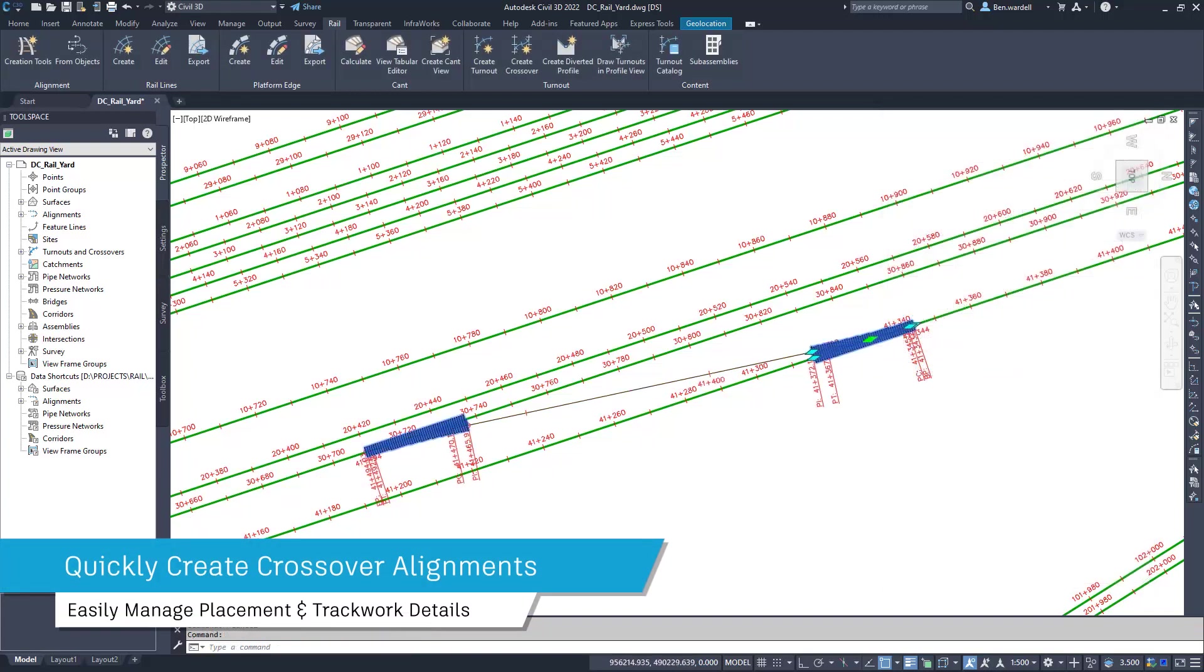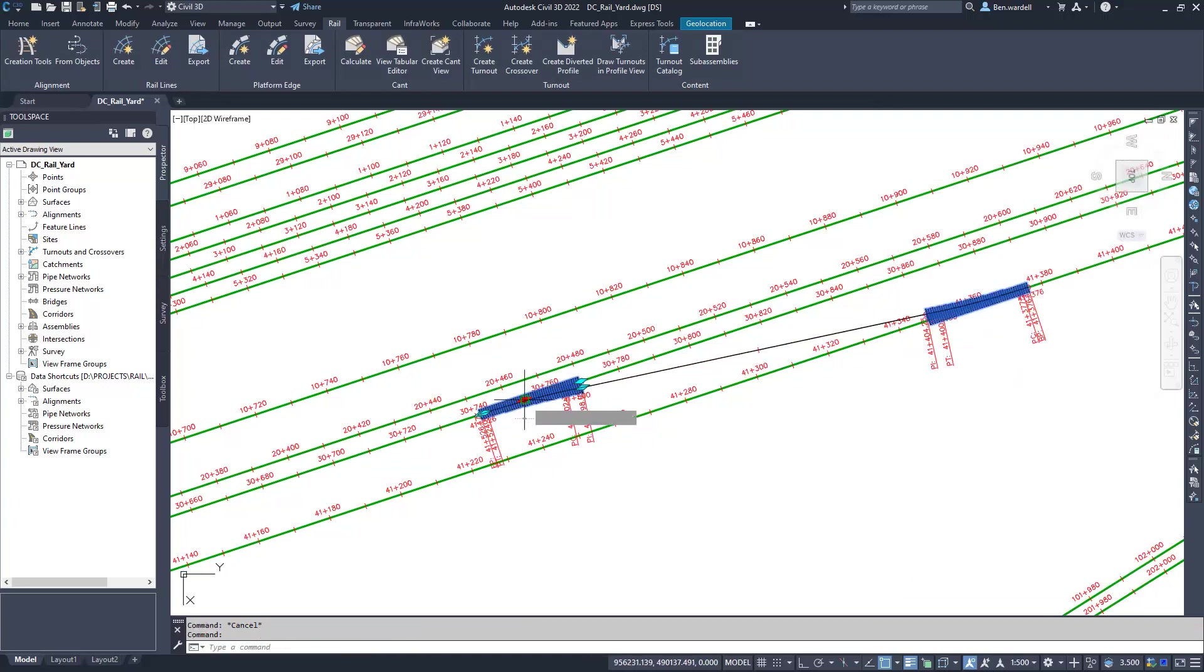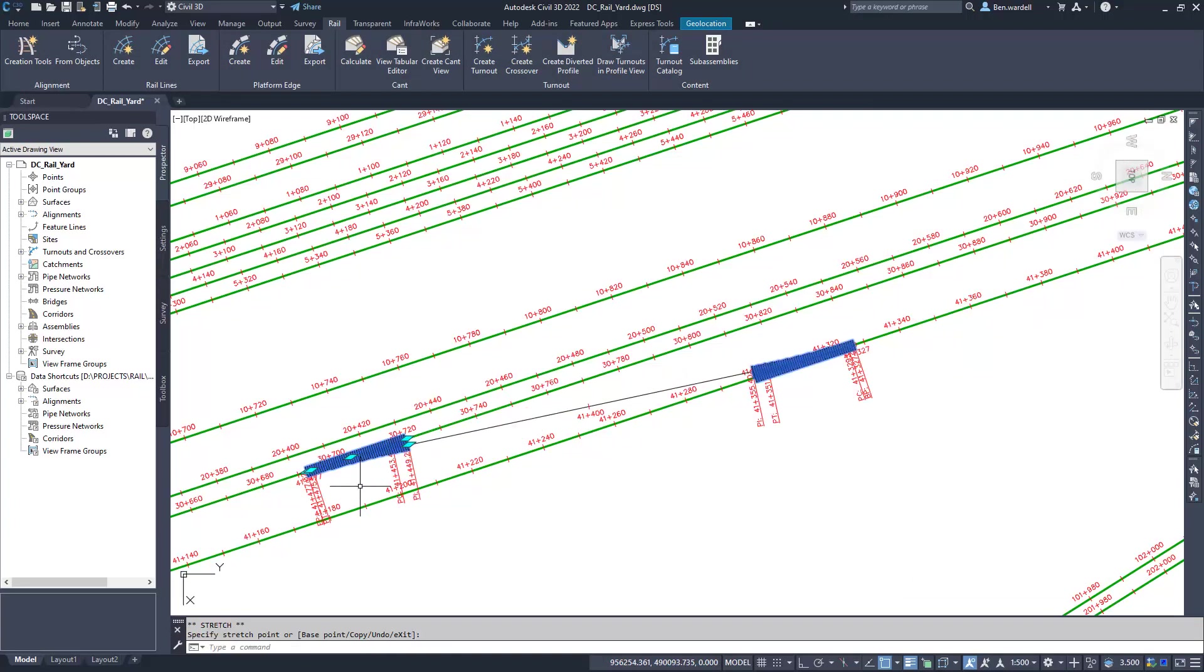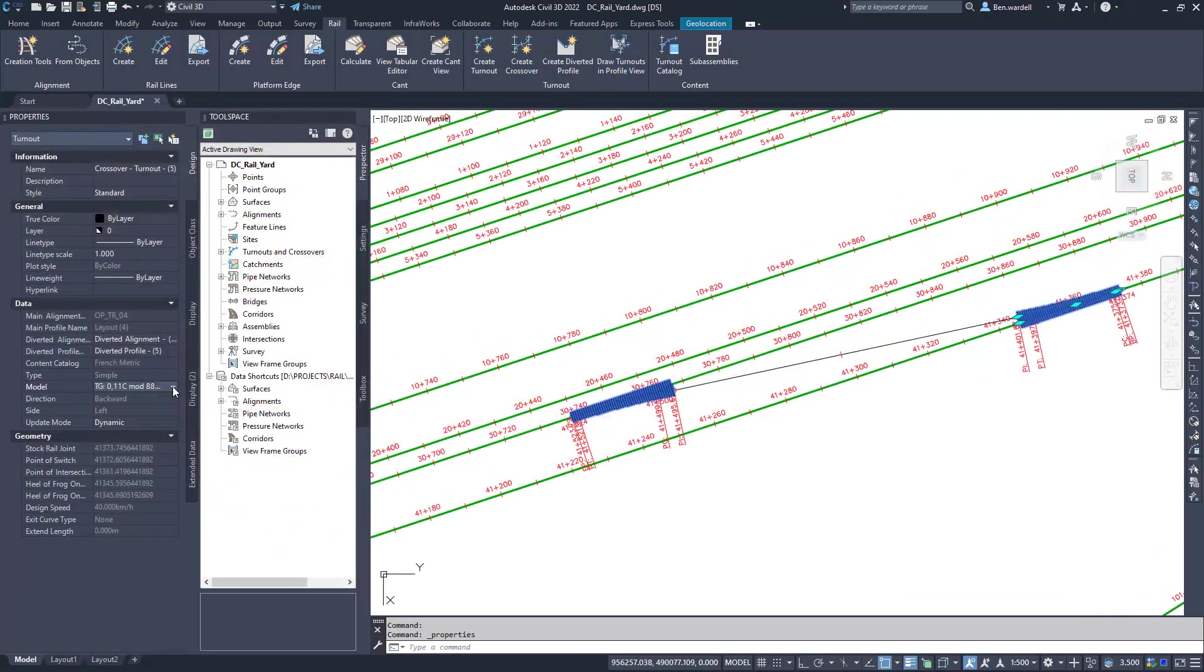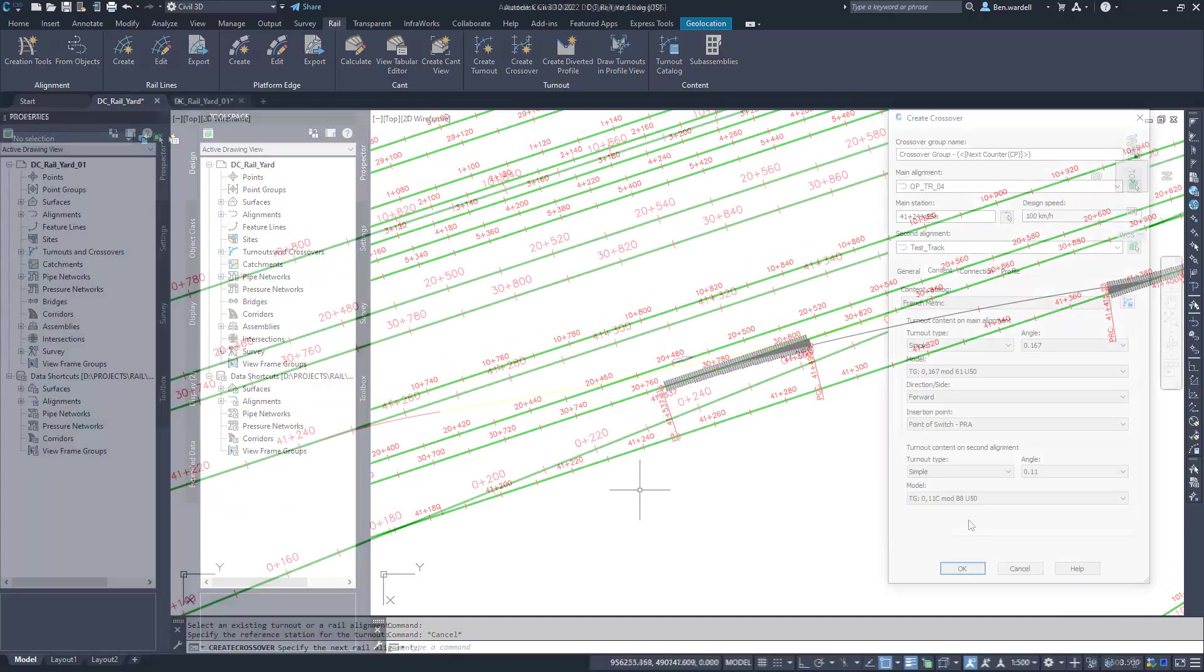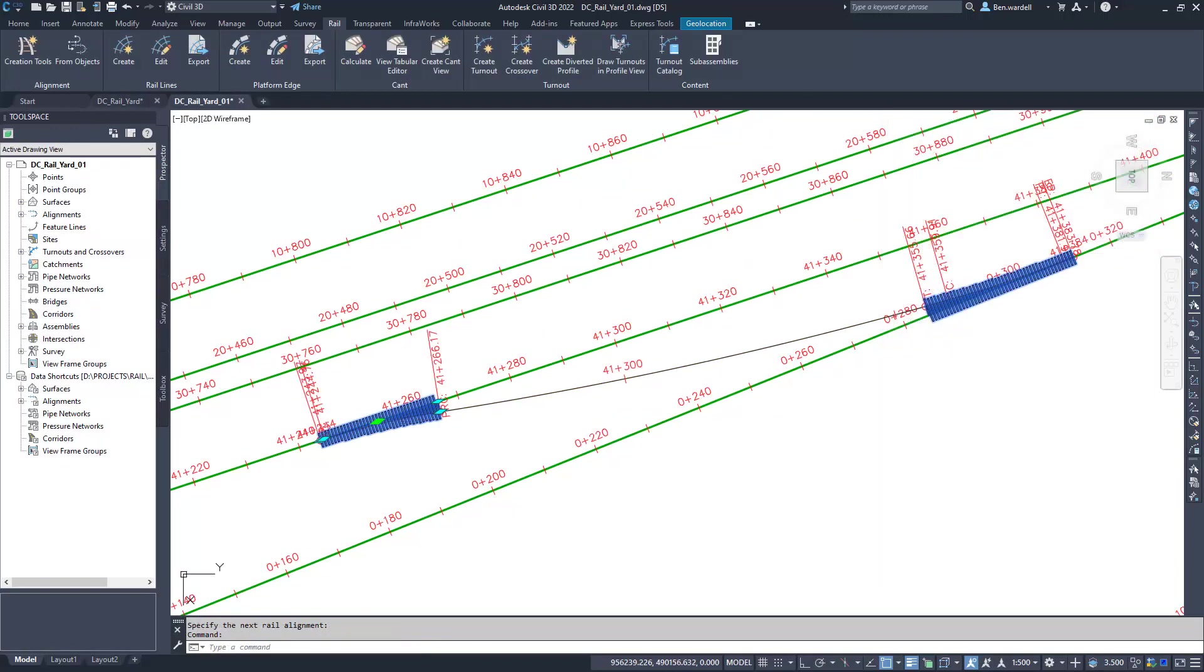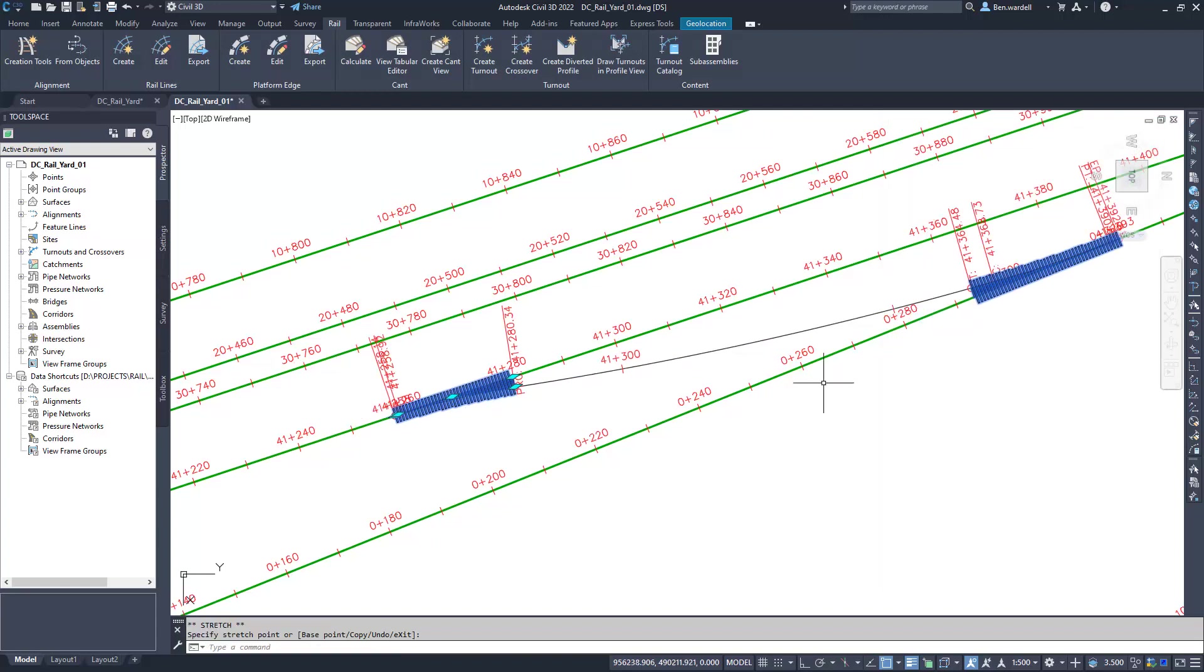You have the same control with crossovers as you do with turnouts. Crossover connections can also be created on non-parallel or curved tracks with the same control and precision.